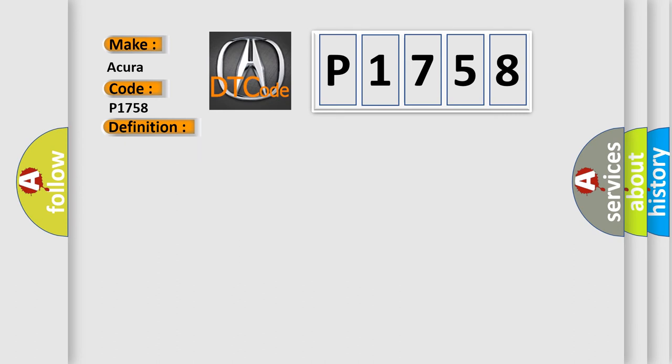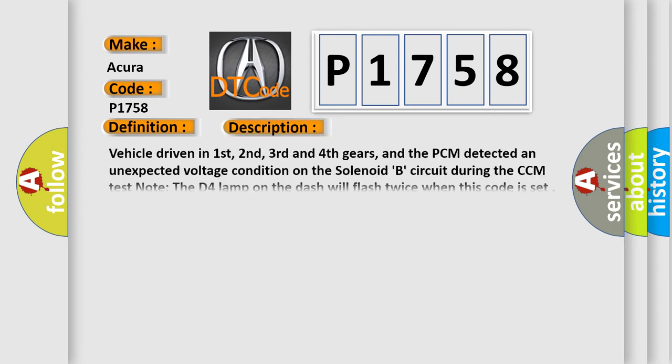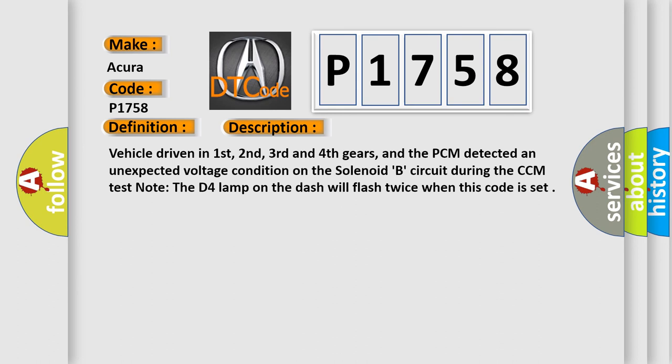And now this is a short description of this DTC code. Vehicle driven in first, second, third and fourth gears, and the PCM detected an unexpected voltage condition on the solenoid B circuit during the CCM test. Note the D4 lamp on the dash will flash twice when this code is set.